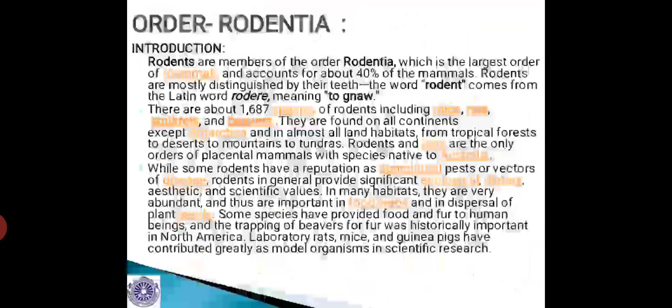Now coming to the last order, Rodentia. Rodents are the members of the order Rodentia, which is the largest order of mammals — they account for about 40% of all known mammals. Rodents are mostly distinguished by their teeth. The word rodent comes from the Latin word 'rodere', meaning to gnaw. They have a very unique type of eating habit called gnawing, because of which they have got the name rodents.